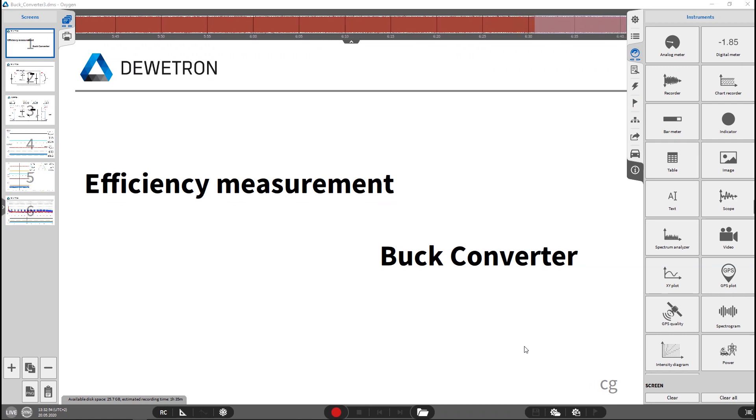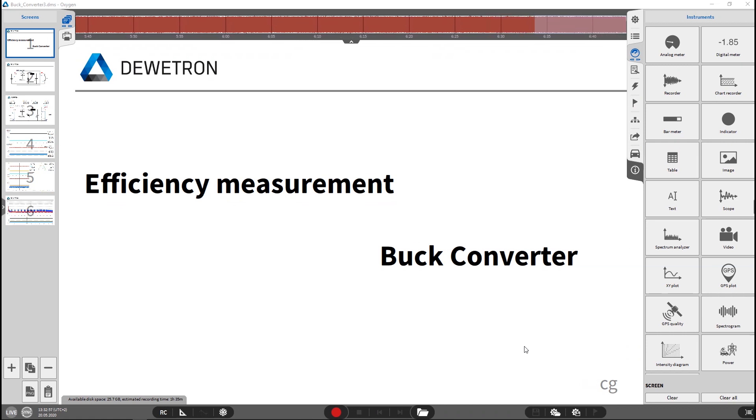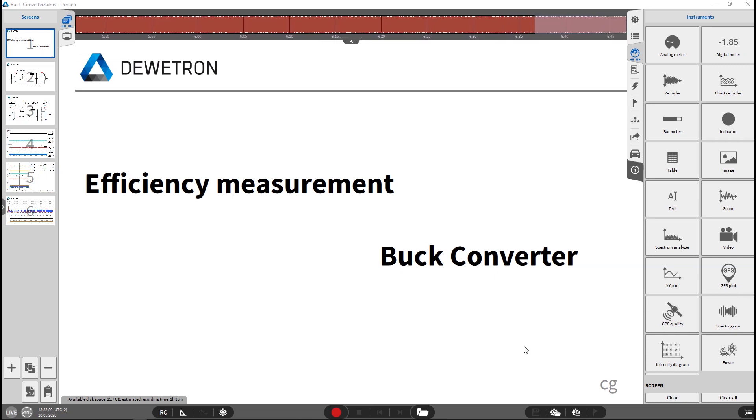Welcome. Today I would like to show you how to do an efficiency measurement of a buck converter and create a report out of this.